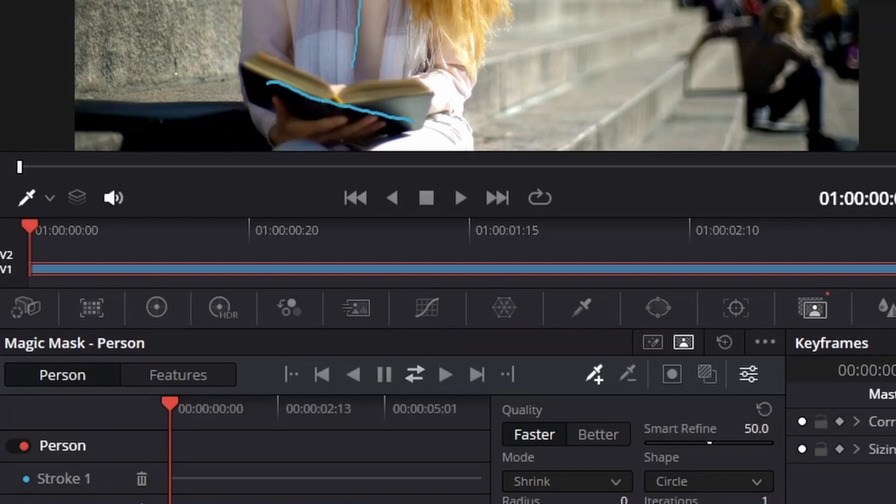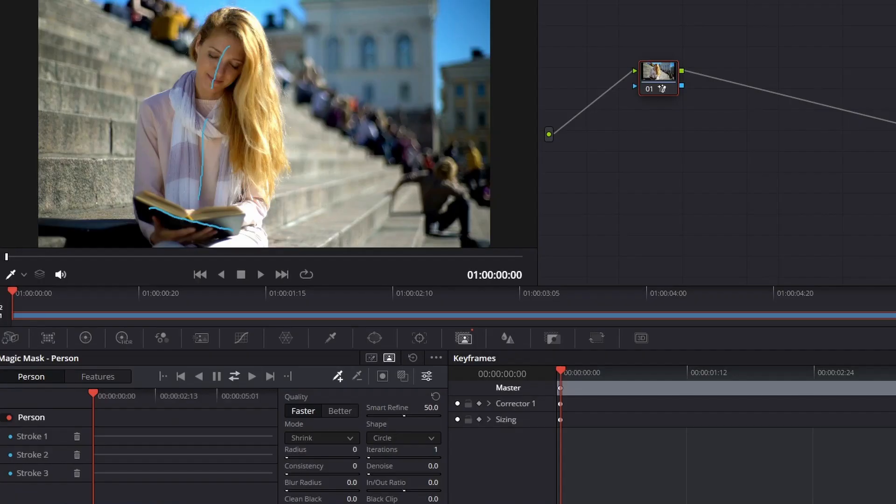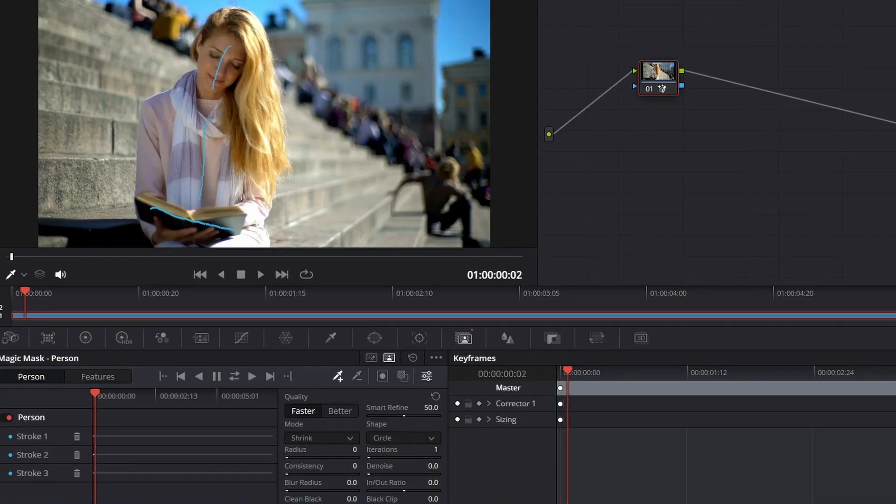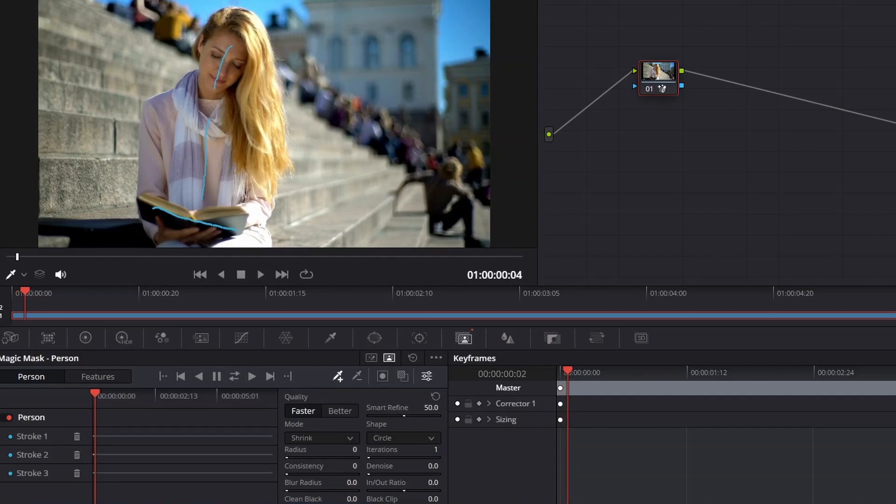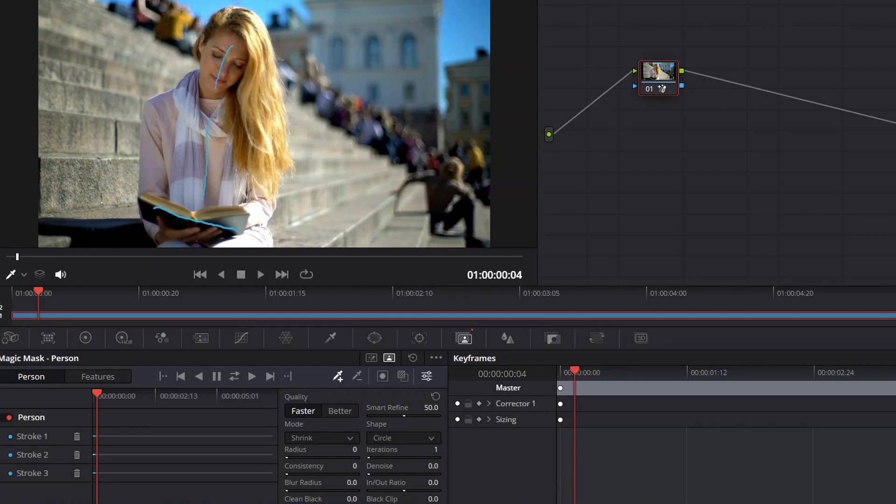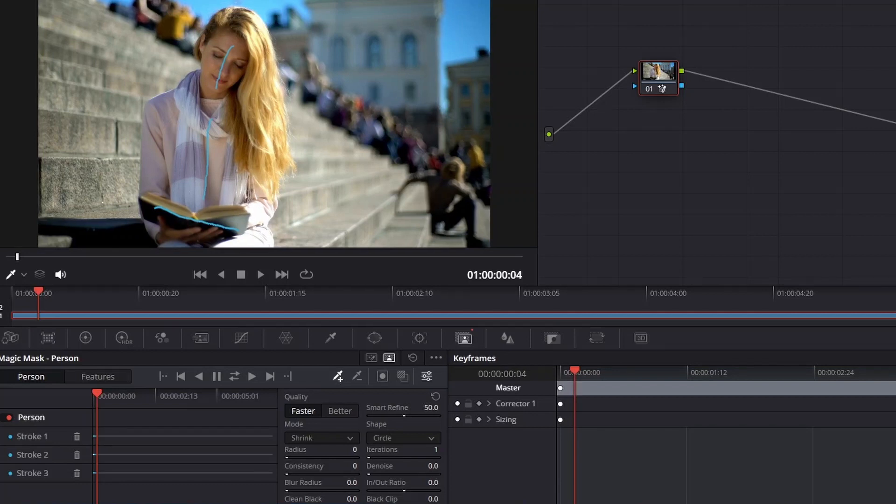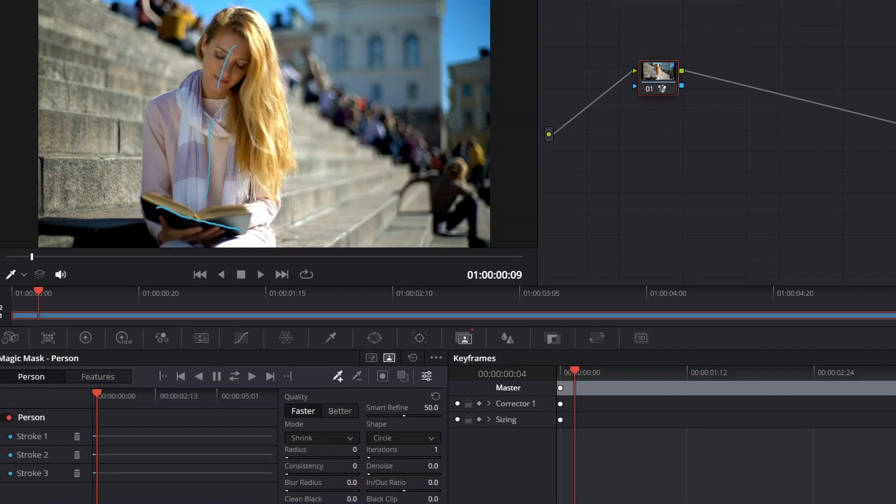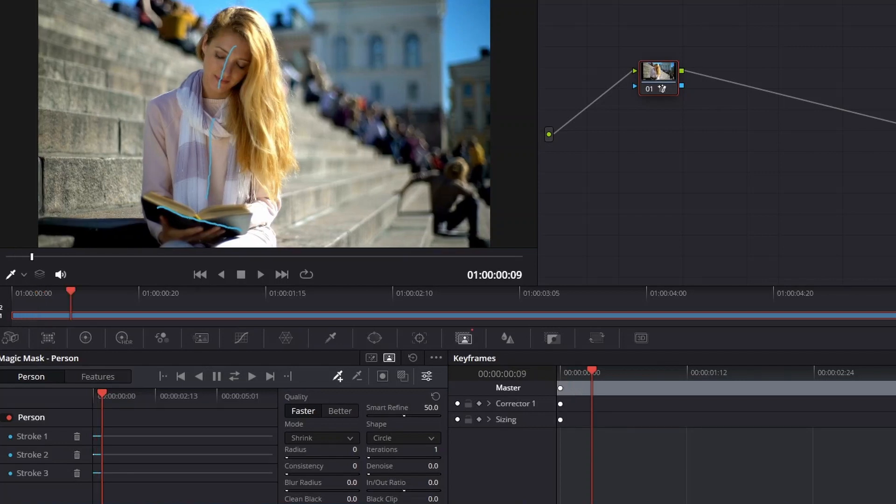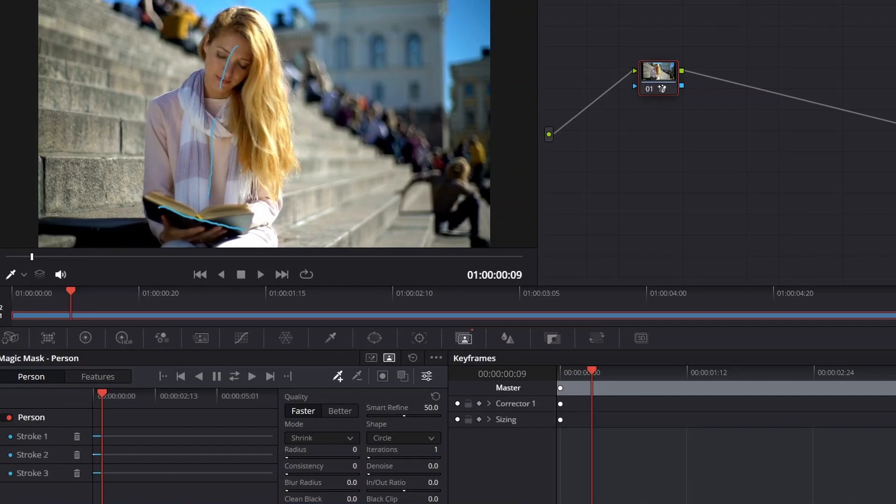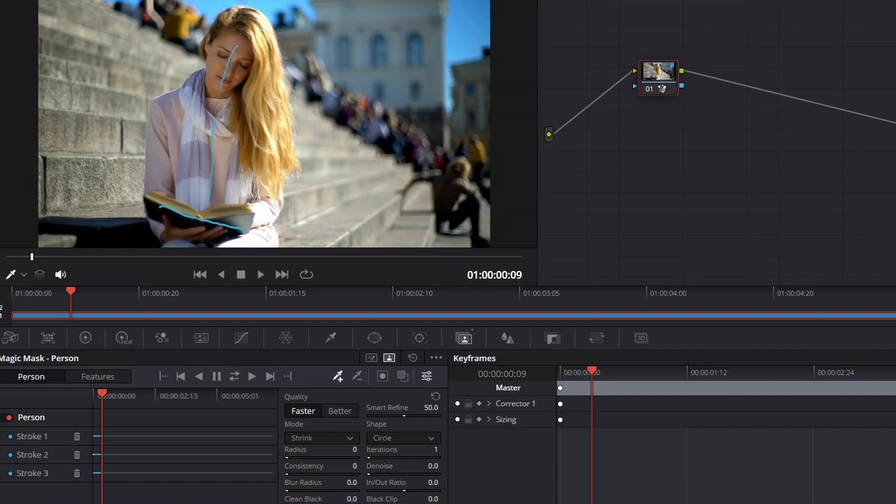That's going to start the process of our Magic Mask tracking our subject. For me, this is going to take a bit of time. Hopefully it'll be relatively quick because it's a shorter clip, and it seems like it's going to move at a pretty decent pace, at least for my computer.